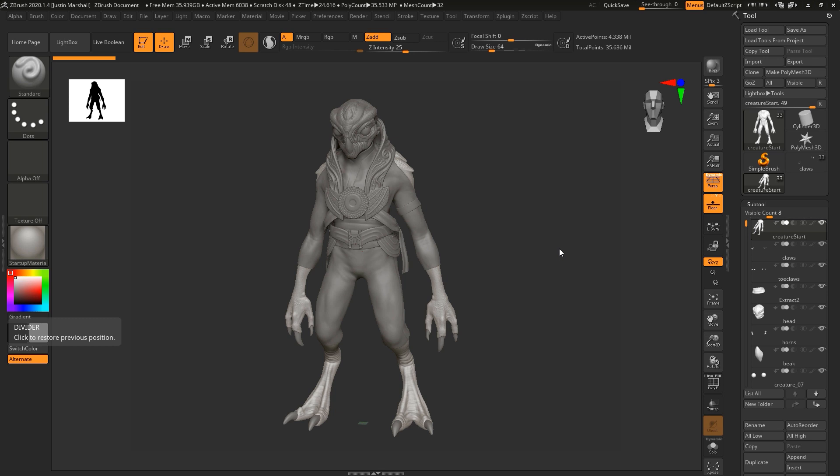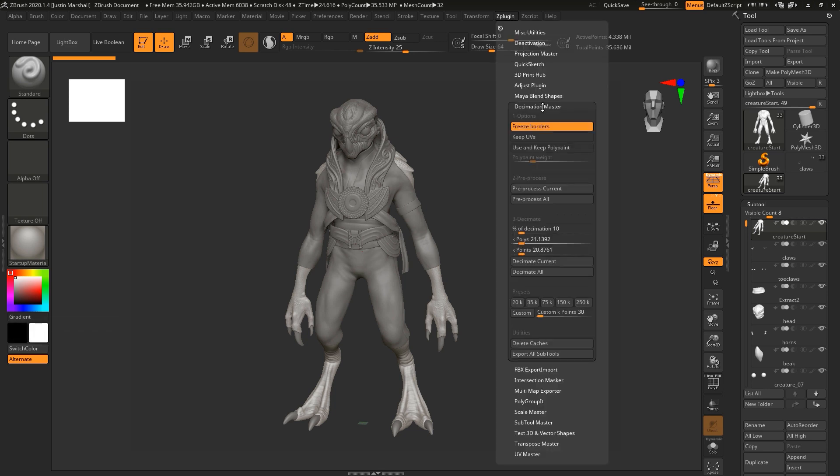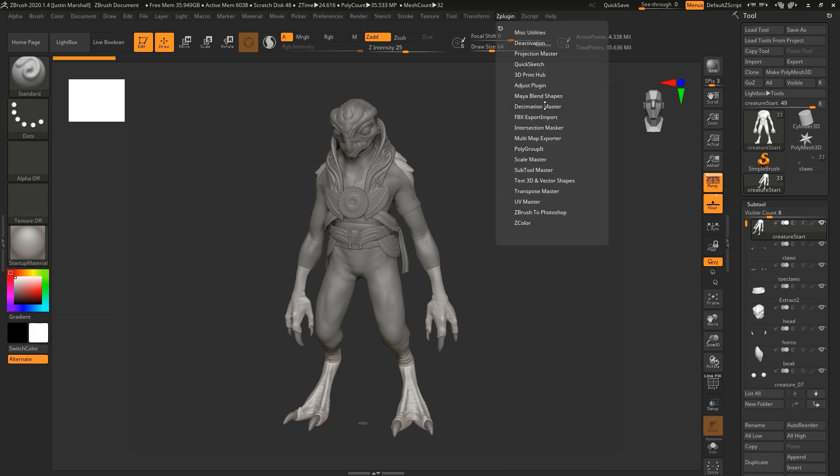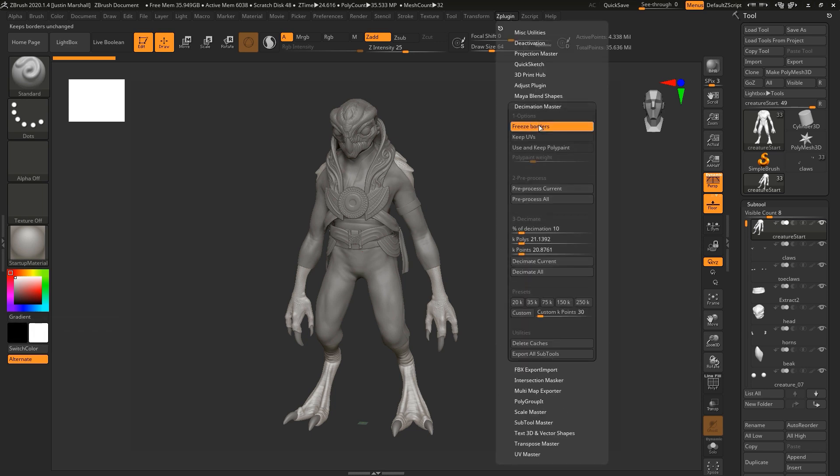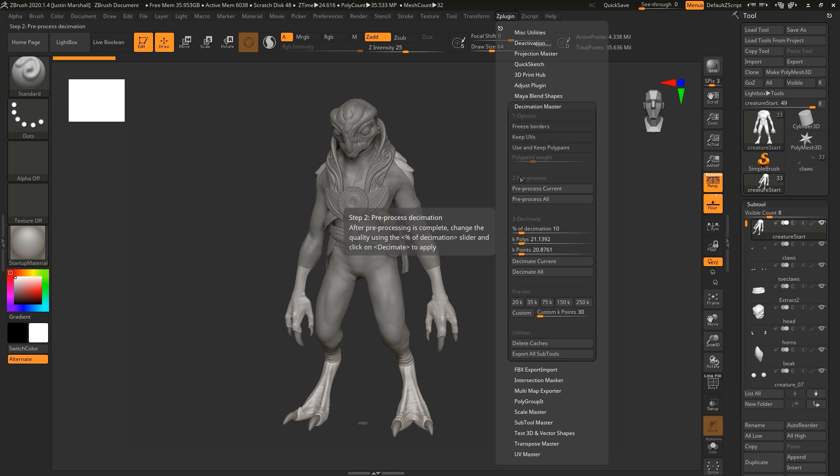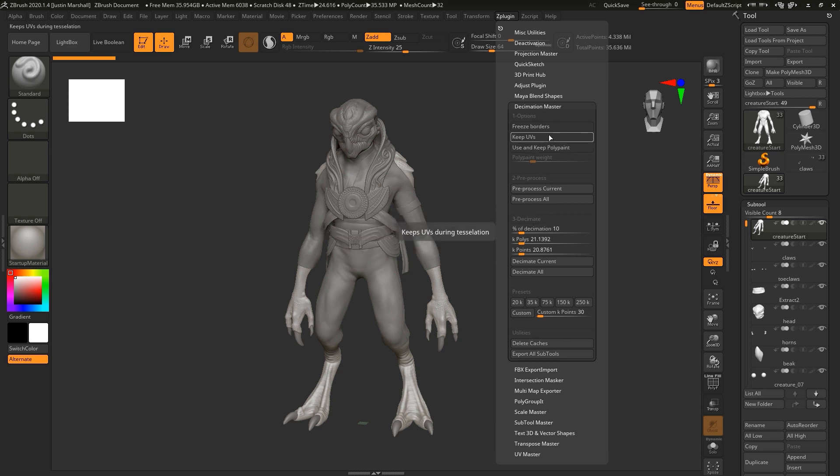We're going to go up to ZPlugin and we're going to open up Decimation Master. It's straightforward going through this. There's a number one section, two and three. You can go through this one, two, three, follow along with the steps and be able to decimate your mesh.